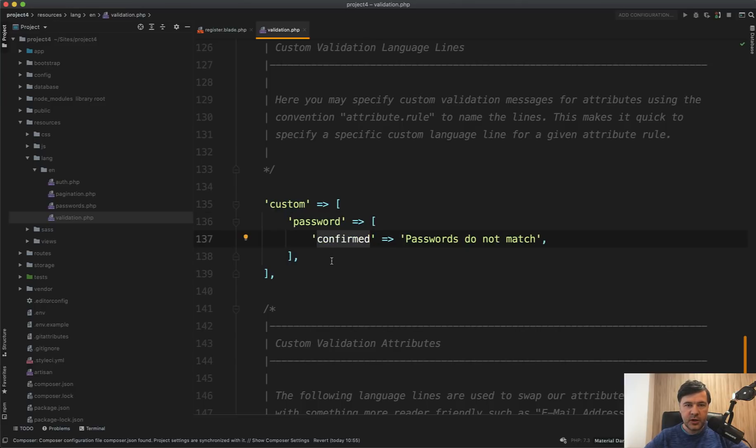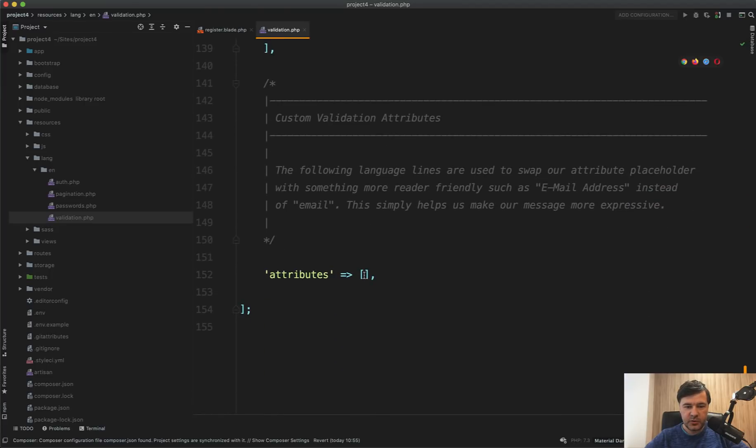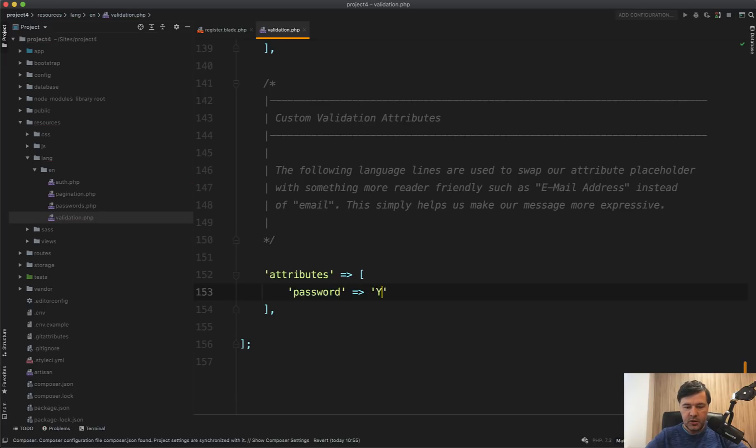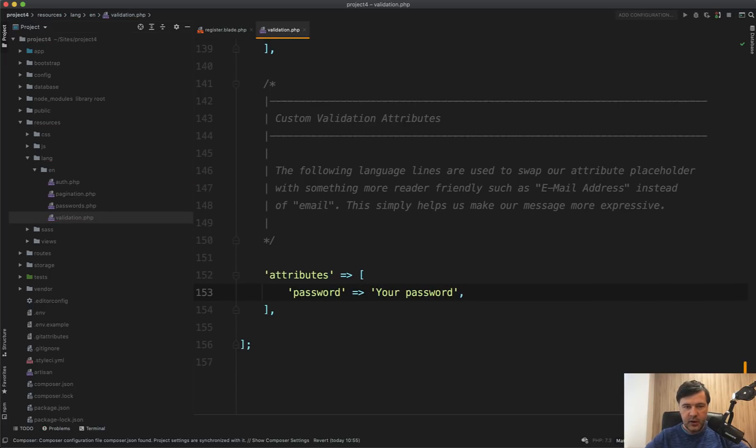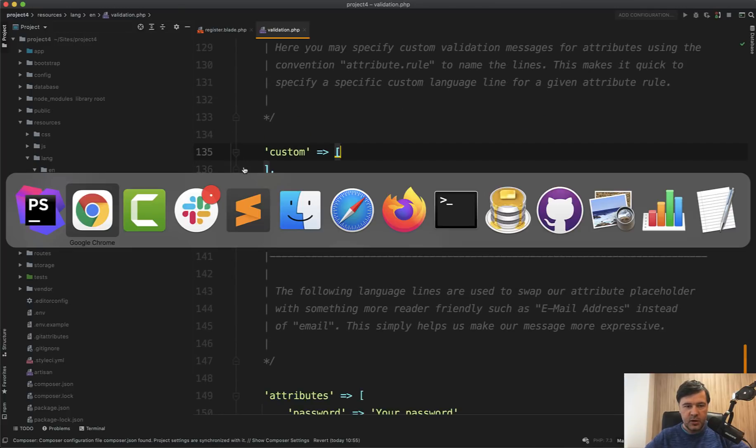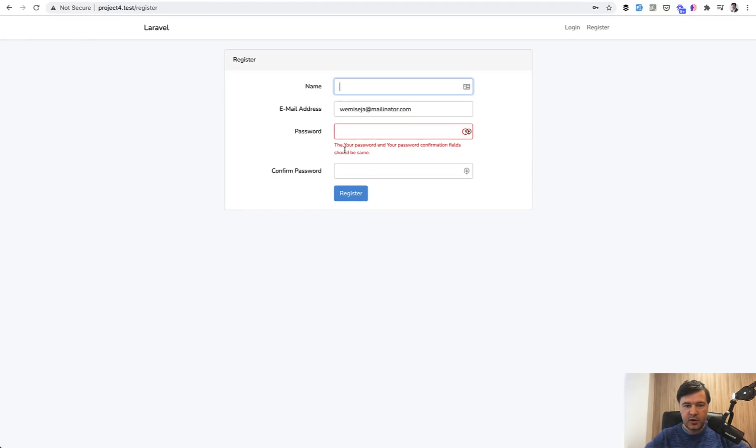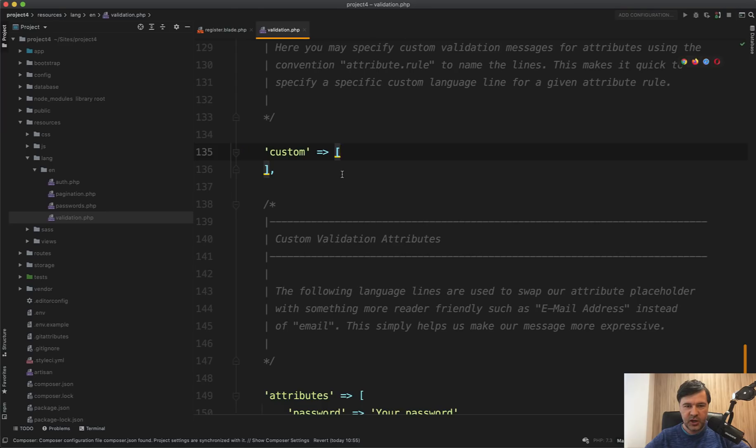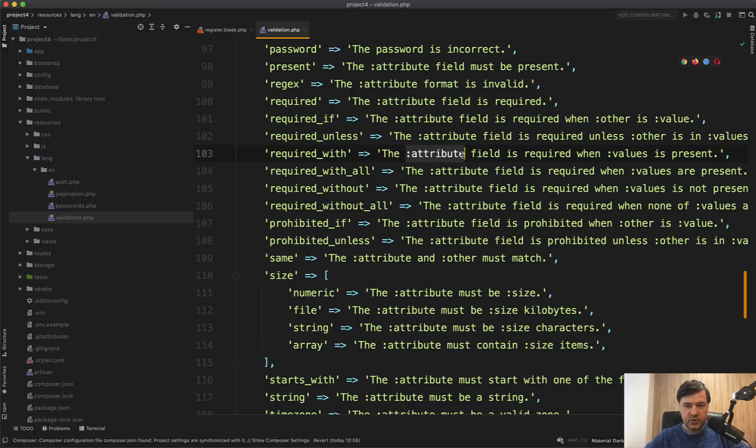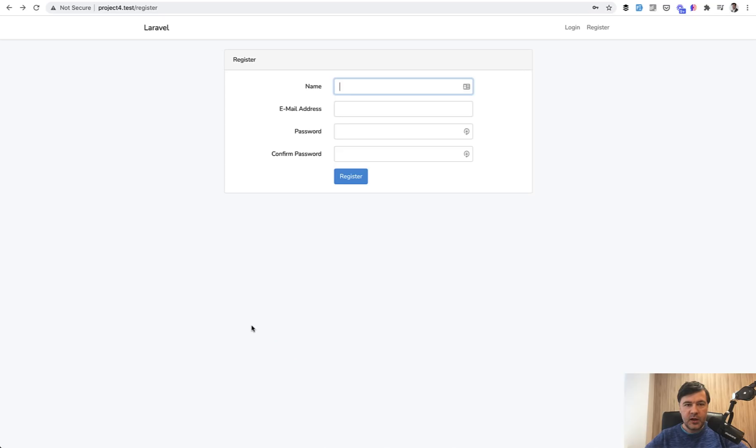And also you can change just the attribute names here in attributes. So for example, for every form, the attribute password should be called your password, for example, like this. And then let's delete that customization for now and refresh. And let's make the same error, your password. So now it doesn't look very human, the whole text, but just as an example that you can change that attribute to the name, whatever you specify in this attributes array. So by doing this, you can combine that into more human friendly error messages.